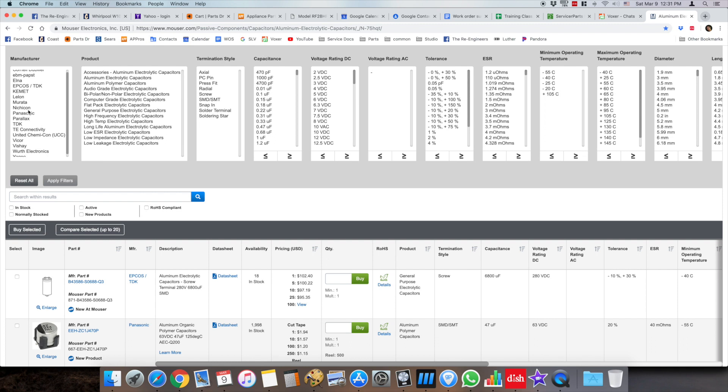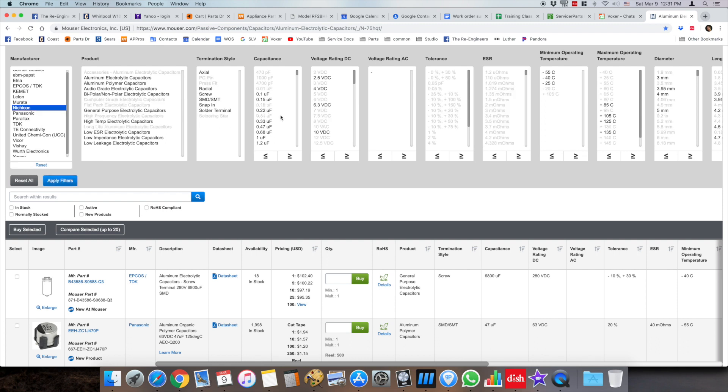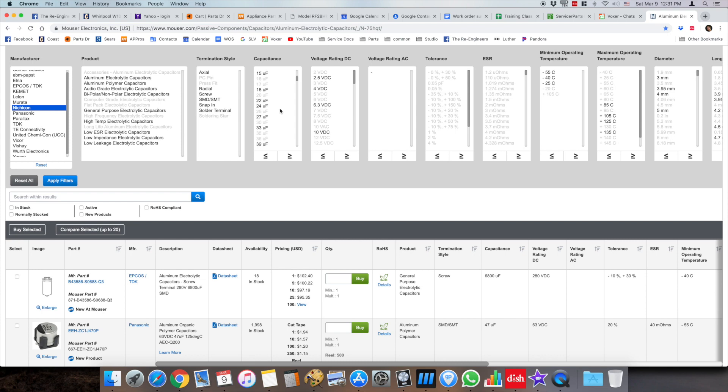So with these subcategories on the left you're going to see the brand. I use Nichicon a lot and they're a good quality capacitor company.